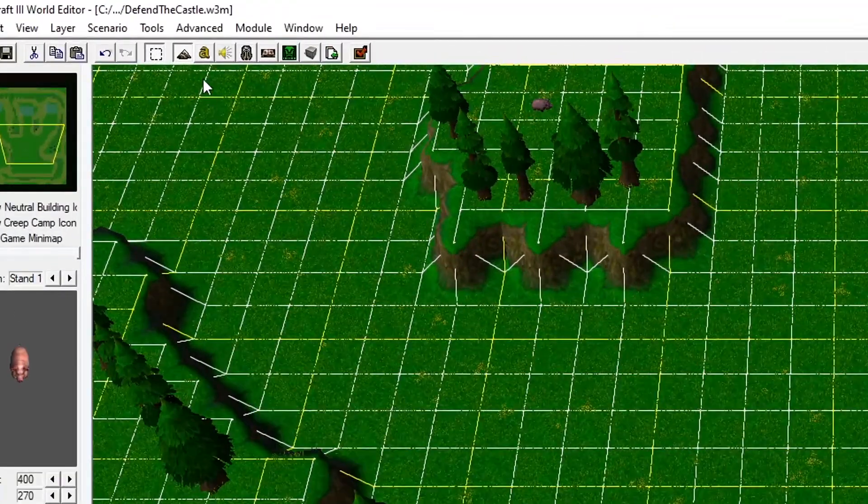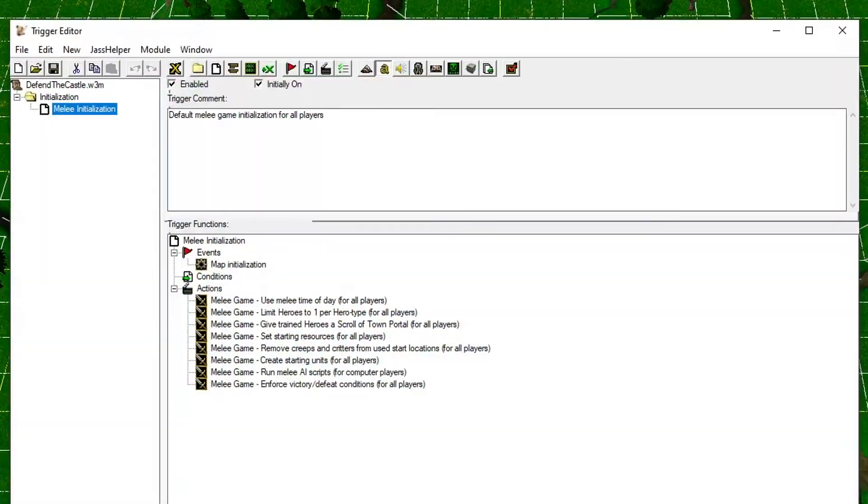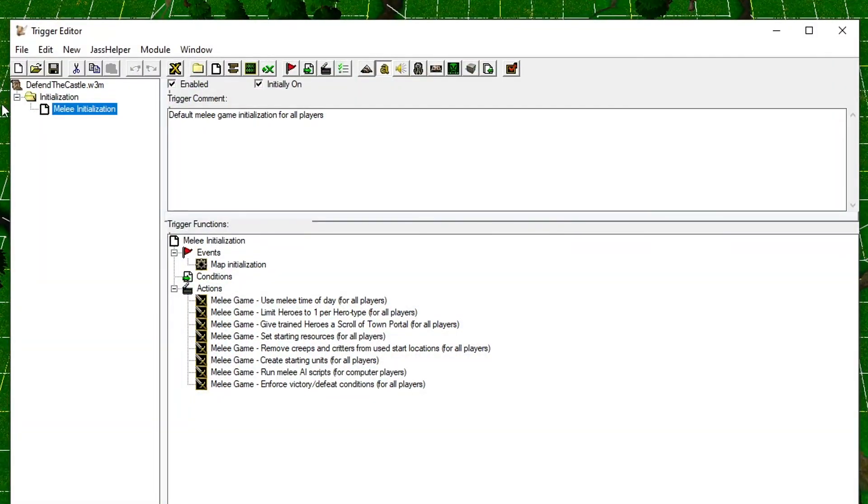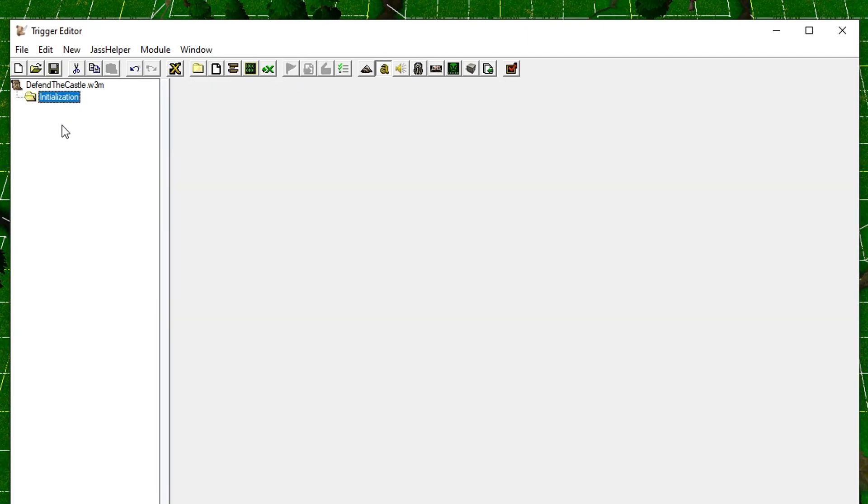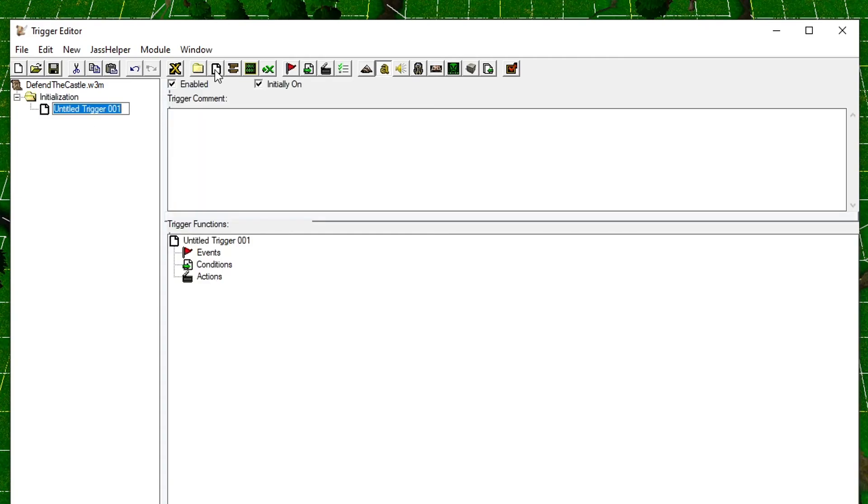Let's dive into triggers. These are basically the rules of your map. We already have a pre-made trigger called the Melee Initialization, but we don't want it because it gives us a normal game mode with base building and stuff, so just delete it. Press the new trigger button to create a new trigger, and we will create our own initialization trigger.